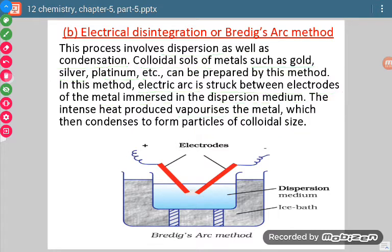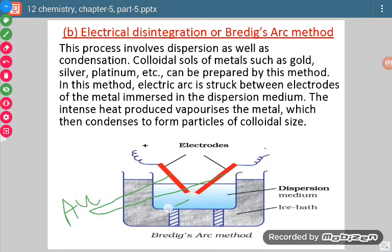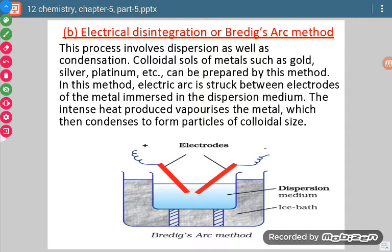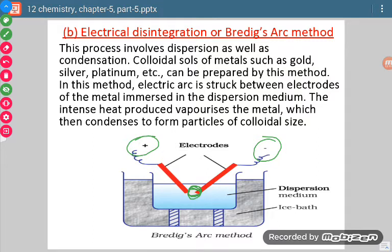Let us see the process. We want to prepare gold sol. We take two rods of gold and place them in the dispersion medium, separated by a very small distance. These two rods are connected with the positive and negative terminals of the battery to provide electric current. This whole setup is covered in an ice bath.